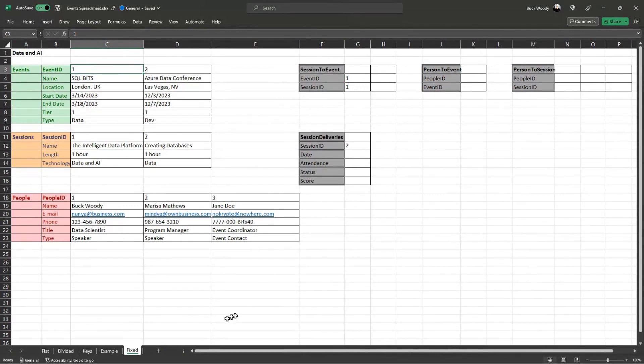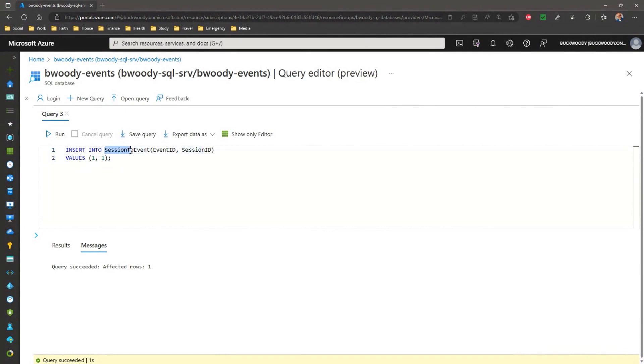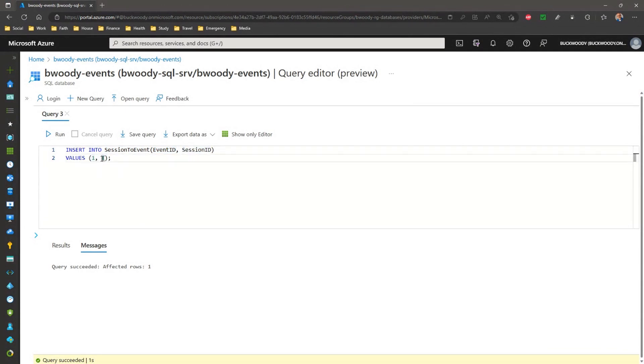Now, we're not going to do it inside a spreadsheet, of course. We're going to use Transact SQL to do that, and I'll explain the insert statement later, but here's all we're doing. We're putting inside that joining entity the event ID value and the session value of one for bits and one for the intelligent data platform, and now we've got those data things together. So, I think I understand, but can you go into this a little bit more?